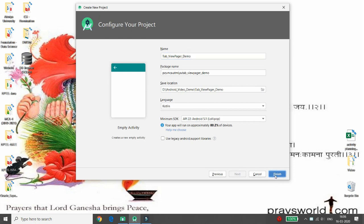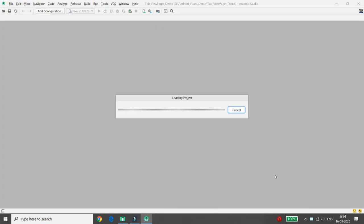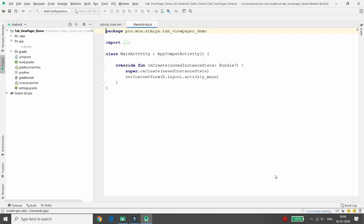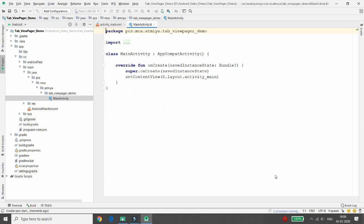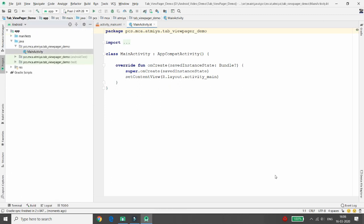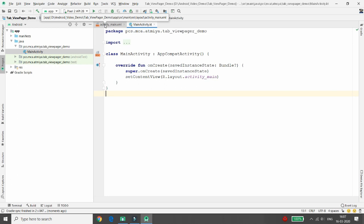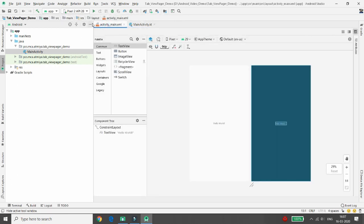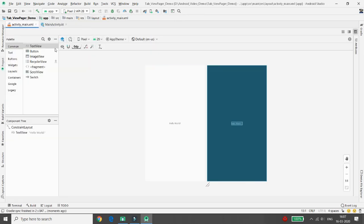I want to develop an application like WhatsApp. In WhatsApp there are three tabs: one for messages, another for status, and the last one for calling. So in this application I want to develop those three tabs.